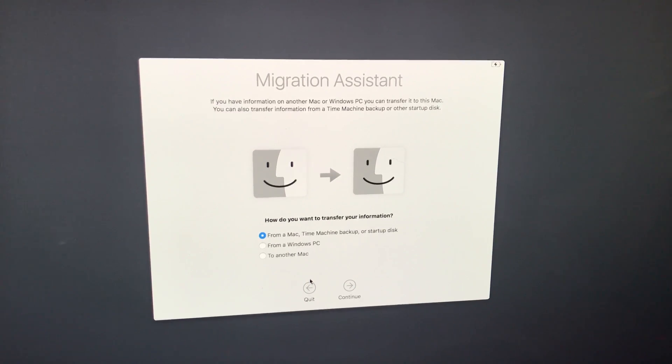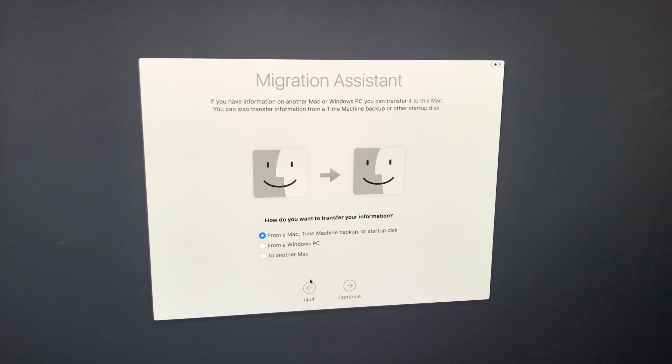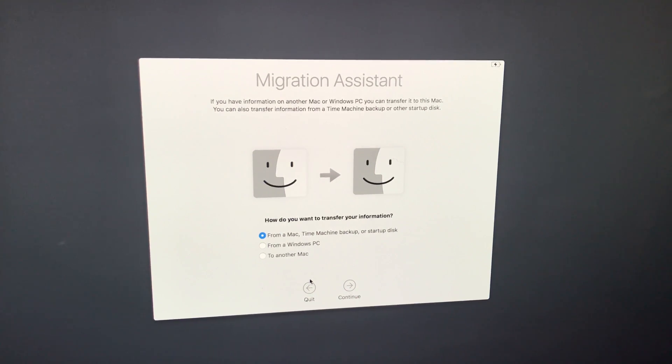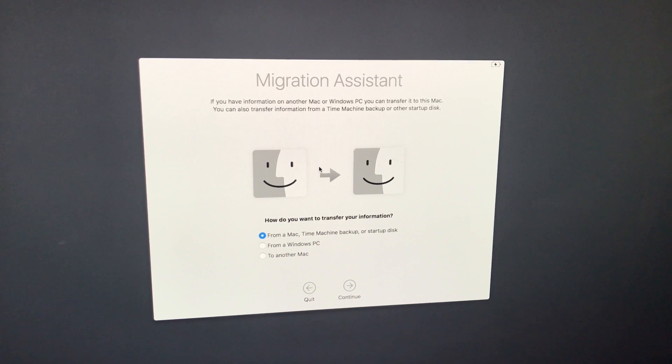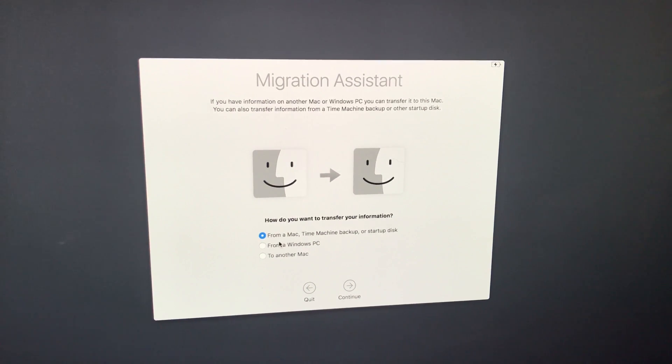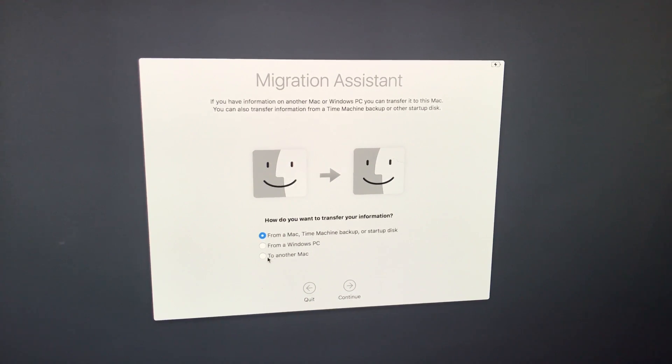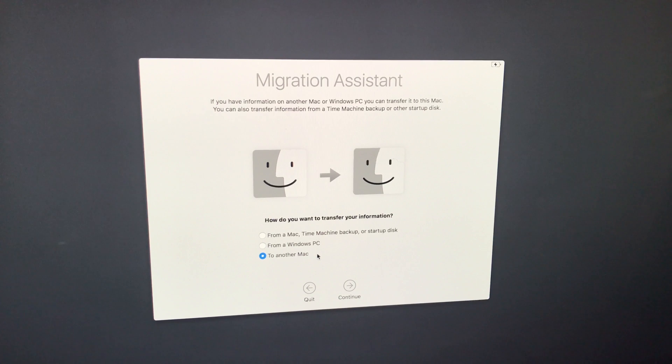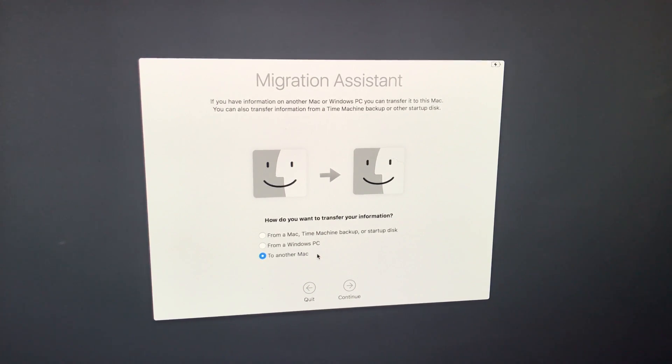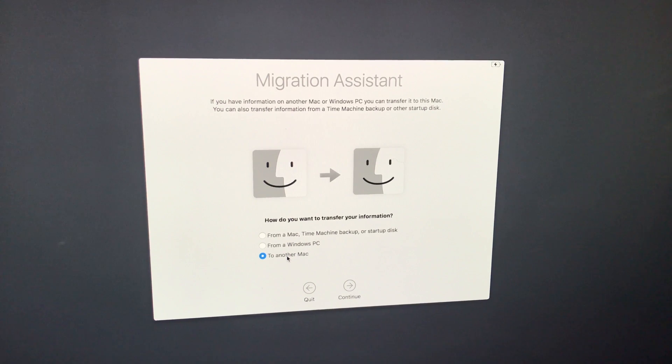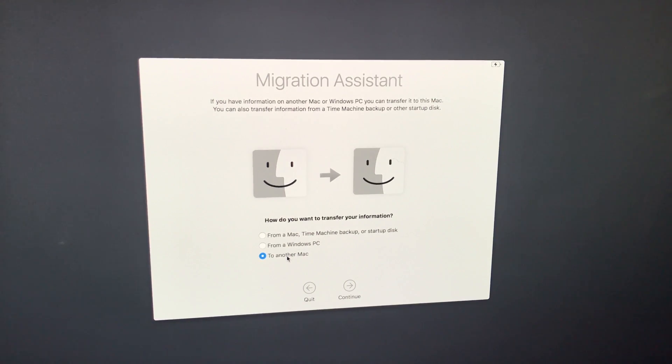So from your old computer, go to Finder, Applications, Utilities, Migration Assistant. Once you do that, it may ask for your password. Then you'll be presented with this screen. So from your old computer, select how do you want to transfer your information, say to another Mac, because this is your old computer. This is the one that has all of your files and information. So say to another Mac from this computer and then click Continue.